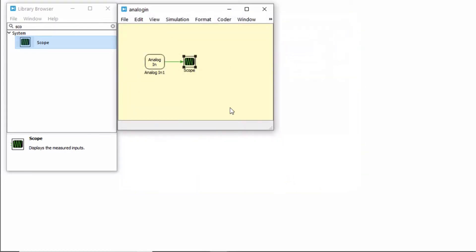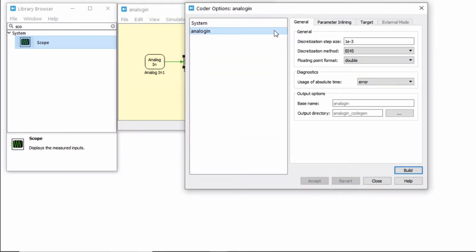Next, go to the Coder, Coder Options menu. Select the model you've saved. Then, under the General tab, enter a discretization step size of 1e-6, which represents a 1 microsecond sample step size.